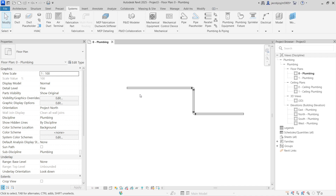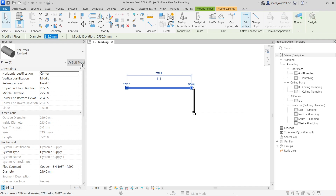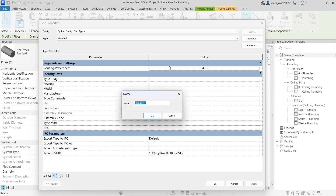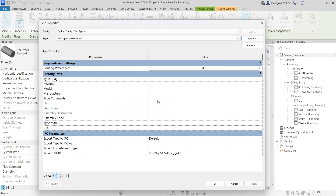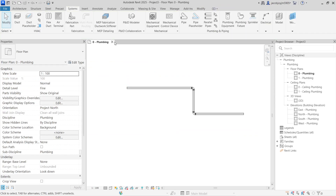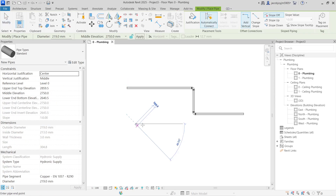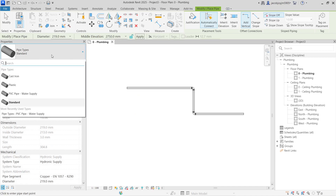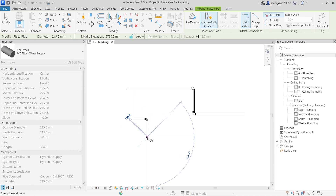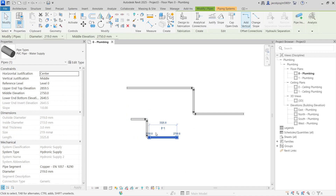What you have to do is select a pipe, go to Edit Type, Duplicate, and write the name — for example, 'PVC Pipe Water Supply'. Now you can just draw the pipe. Before drawing the pipe you can select PVC Water Pipe and draw — it's easy.